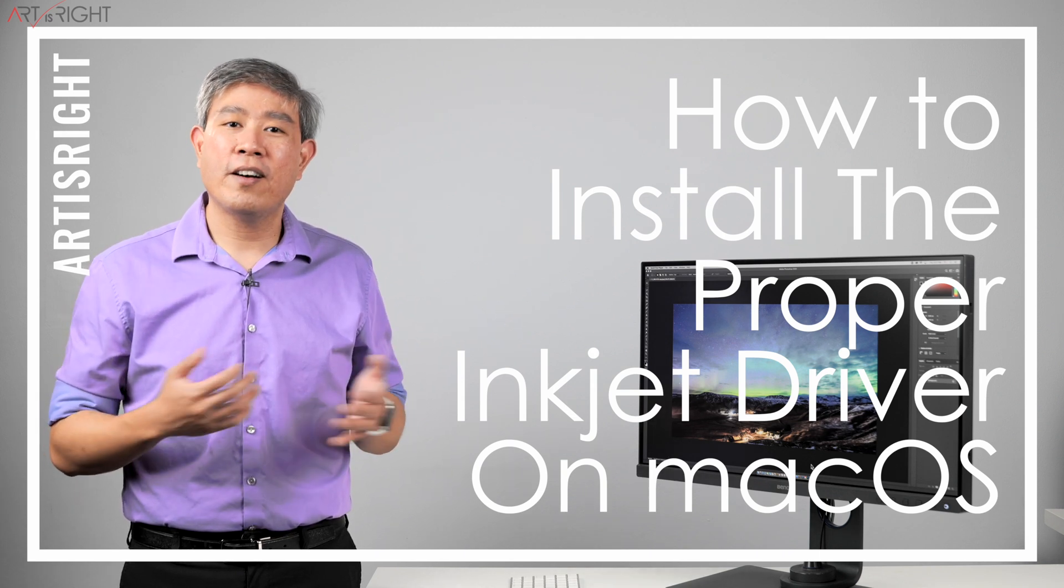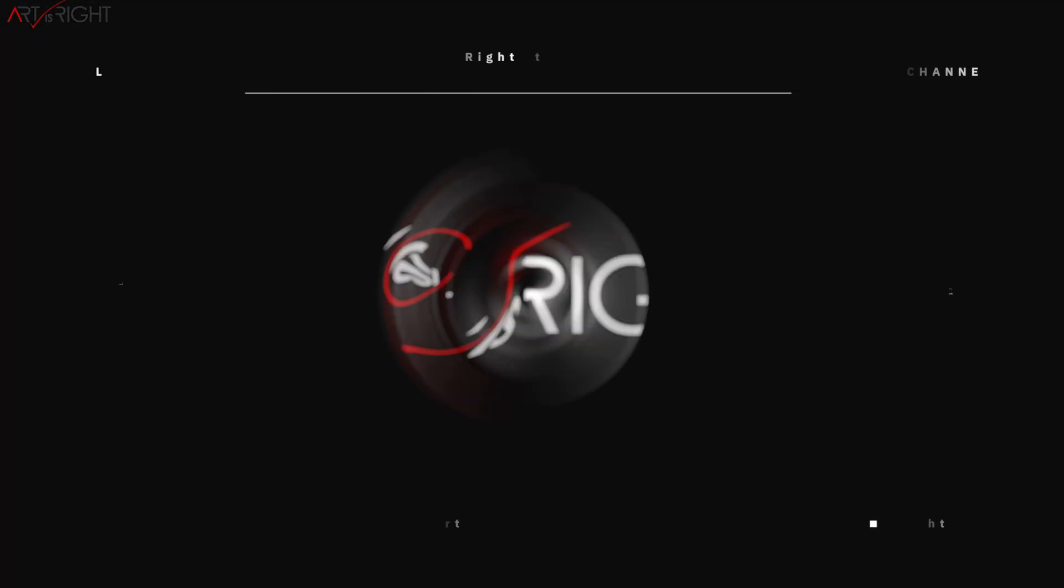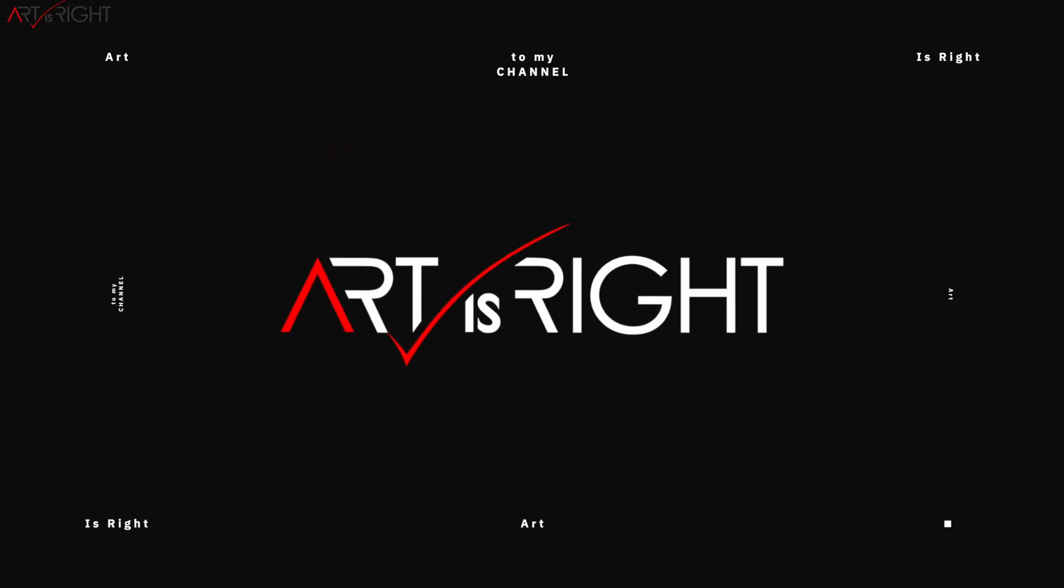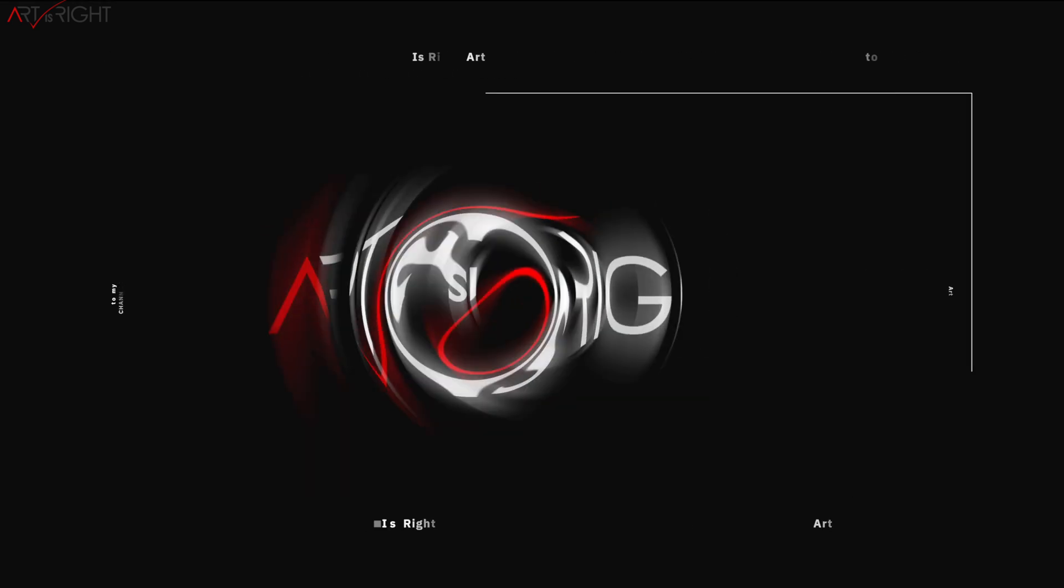I'm Art and Art is Right. Before we start, subscribe if you're new and hit the bell icon so you'll be notified every time I upload cool new videos like this.